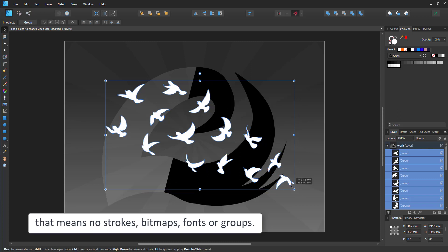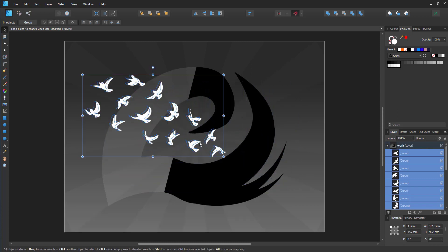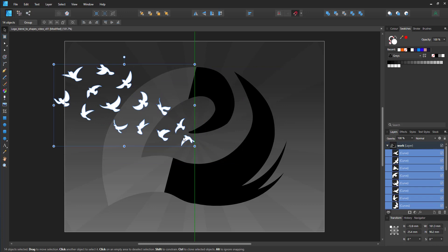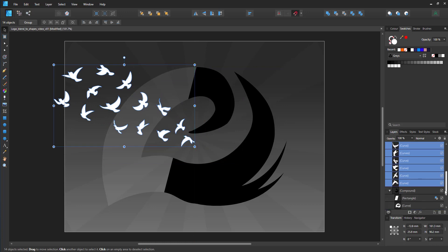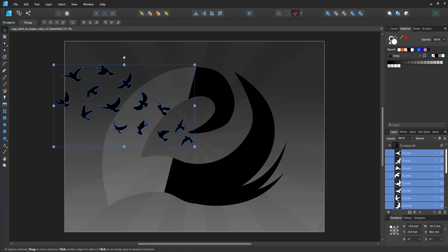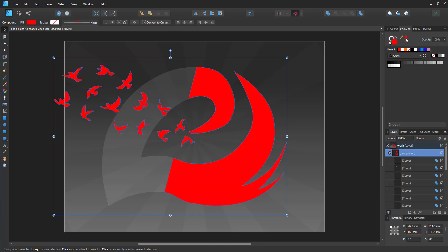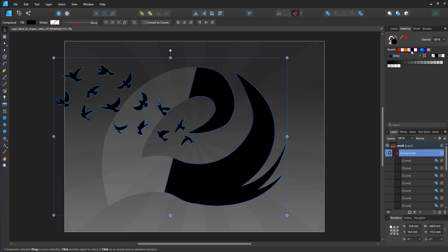Now I have my 14 different birds that I can combine with the Compound shape. I just drag them in as you would drag into any layer or group and now they are all added to the logo shape. If I change the color of the Compound, all the elements will be changed.